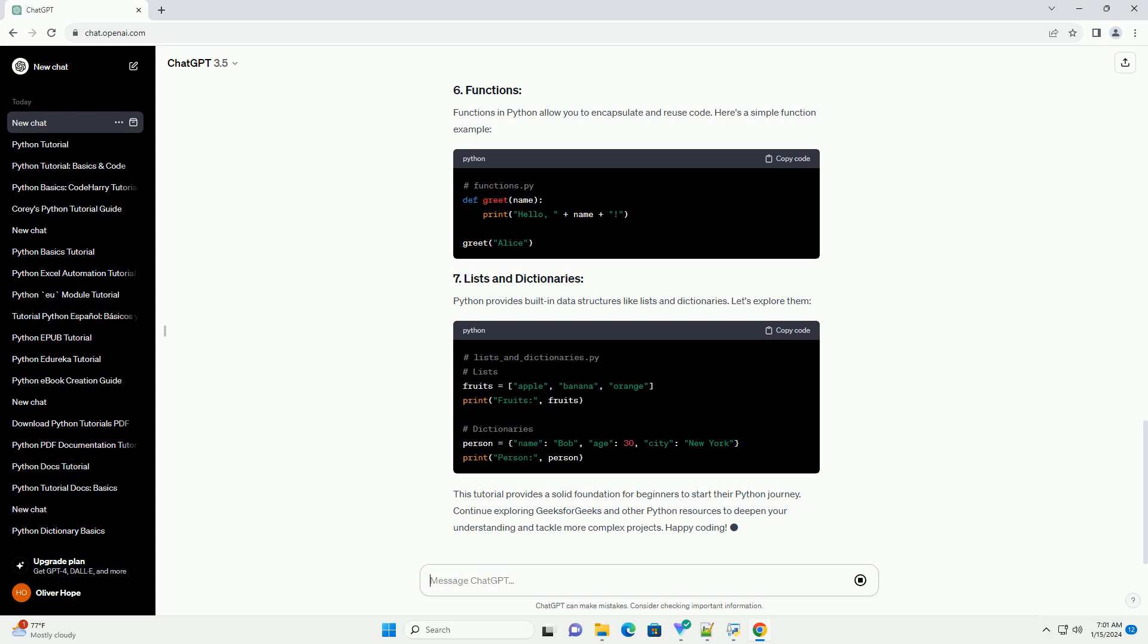Functions in Python allow you to encapsulate and reuse code. Here's a simple function example. Python provides built-in data structures like lists and dictionaries. Let's explore them.